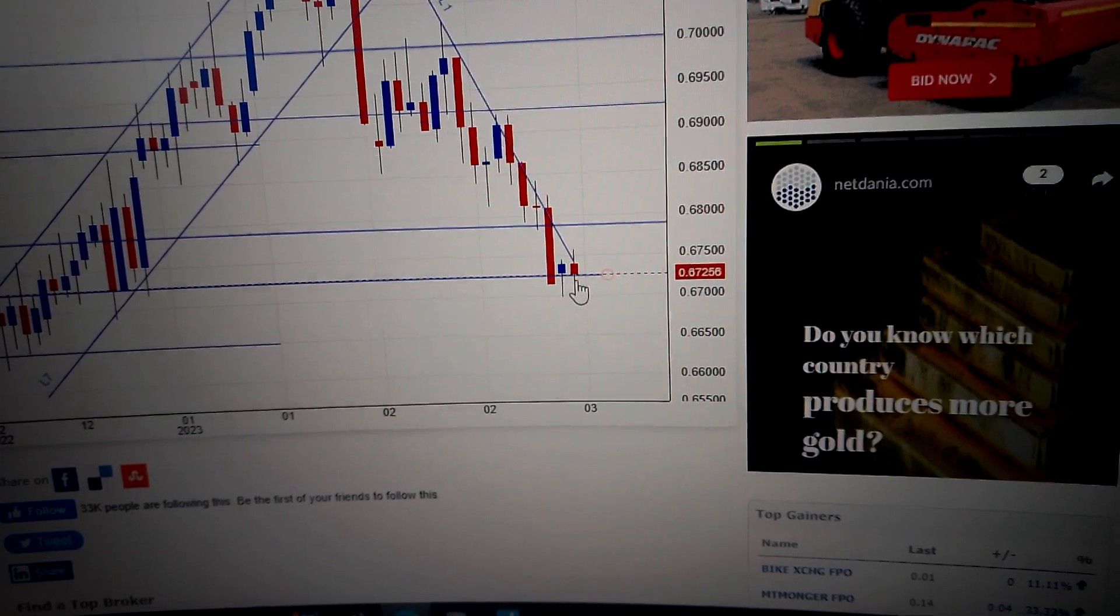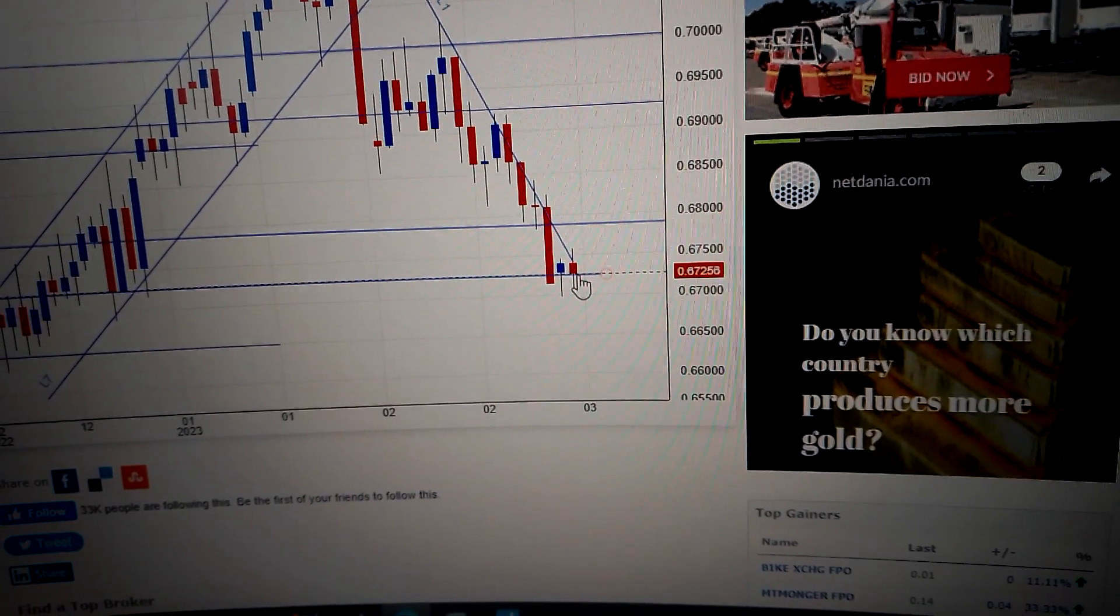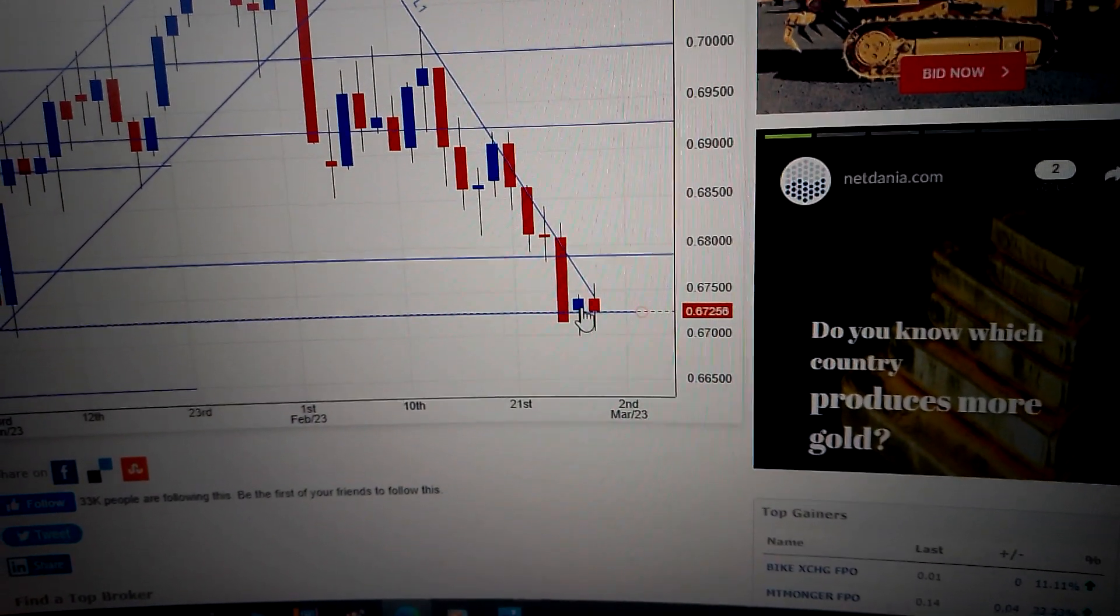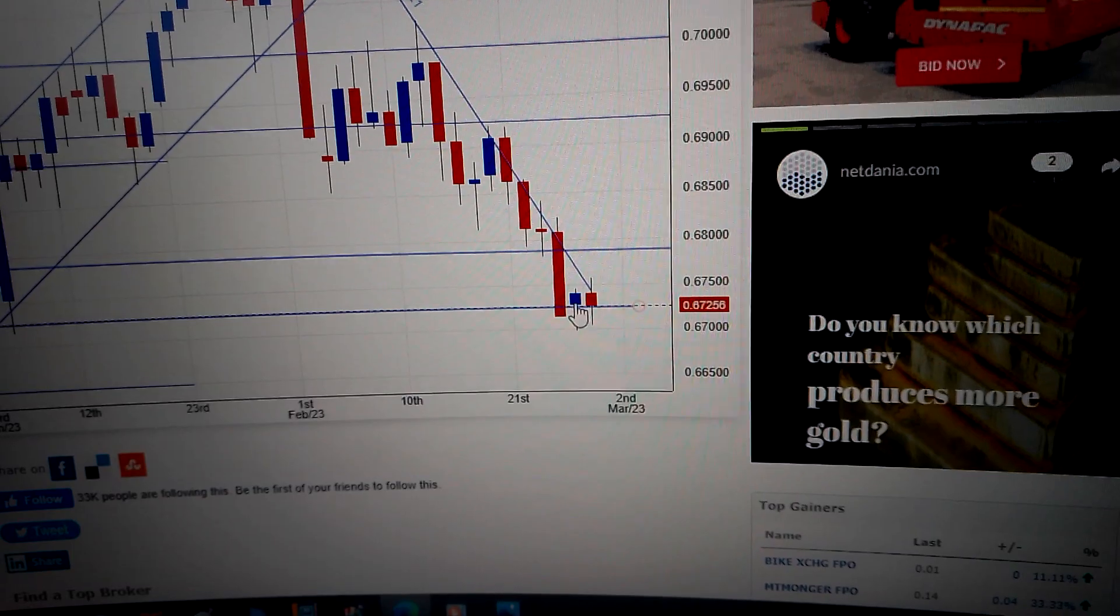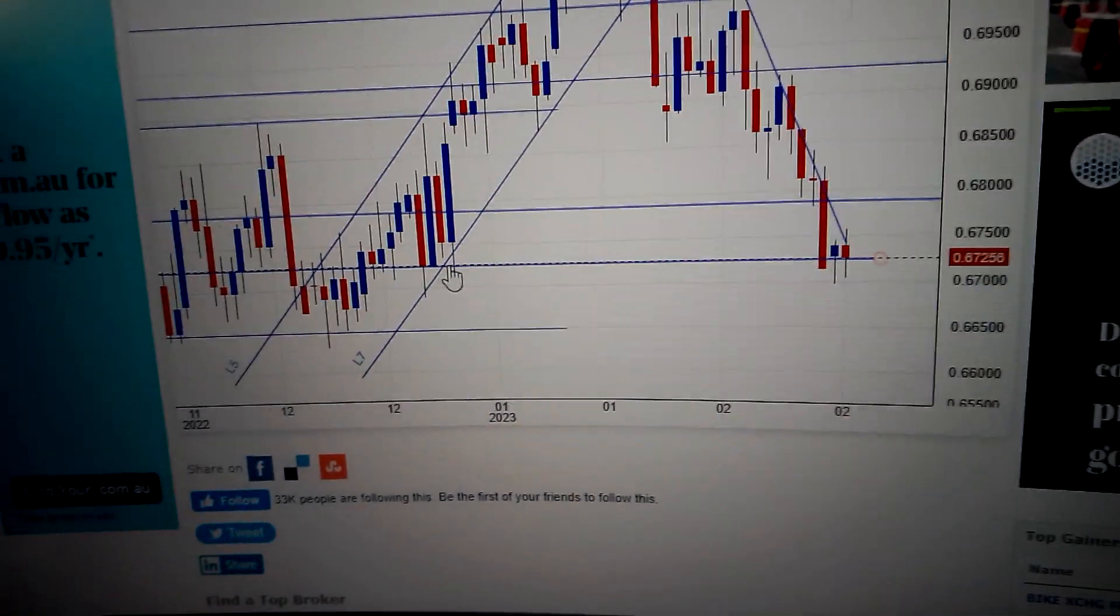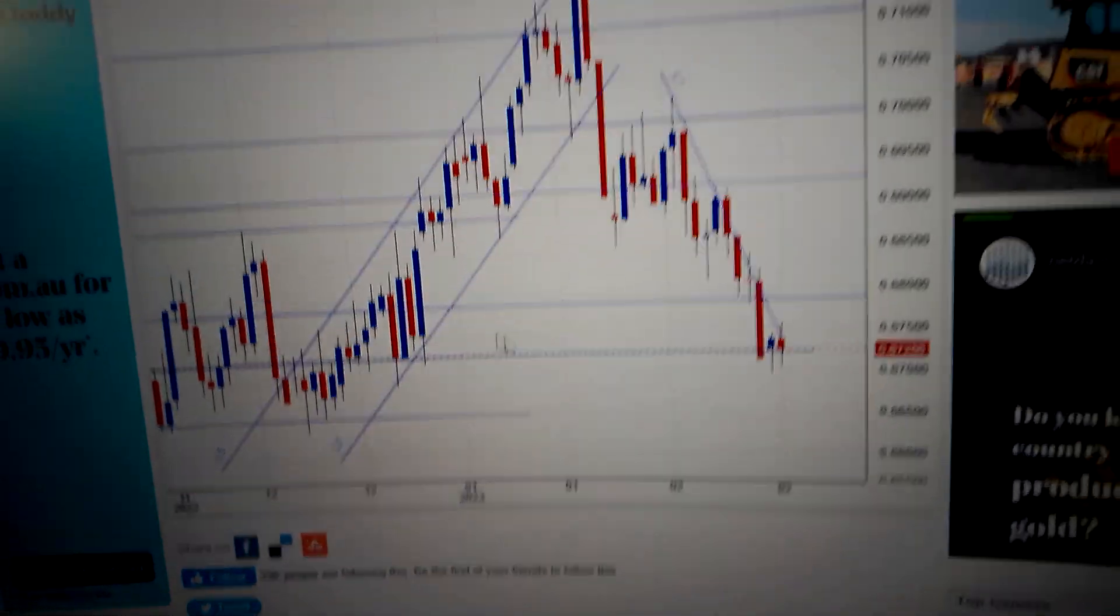Also we can see we are struggling with the current support, which is the bottom of this blue candle, and especially the bottom of these big candles here.